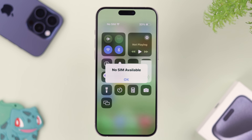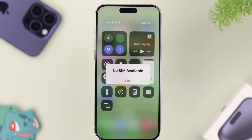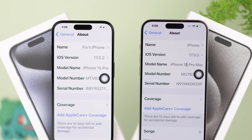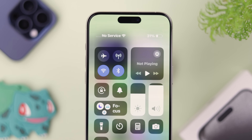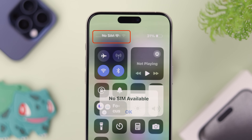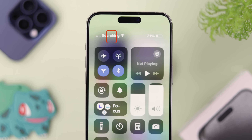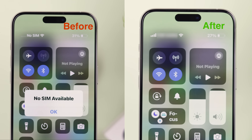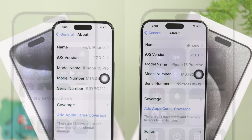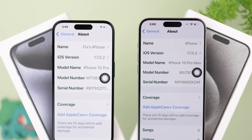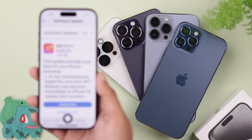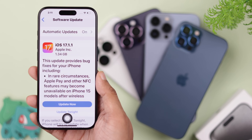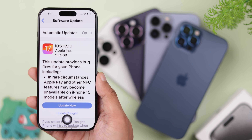If you're having issues with the SIM card or cellular network of your iPhone 15 Pro Max — where it shows no signal, no SIM, invalid SIM, or if it's stuck on searching for SIM — then in this video I'll show you some easy ways to troubleshoot these problems. We are using iPhone 15 Pro Max, but this will work on any iPhone running on iOS 17.